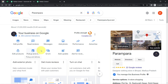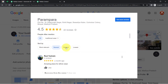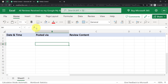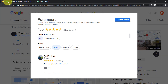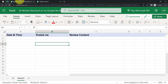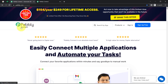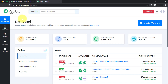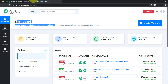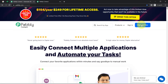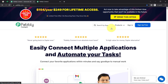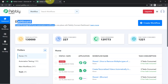This is the Google My Business profile of my business and these are the reviews I am receiving, and I am going to collect these reviews into MS Excel. For that, I'll first build an integration between Google My Business and Excel with the help of Pabbly Connect, which is an integration and automation software. I am an existing user, so I am already logged in. You can create your free account in Pabbly Connect in just two minutes and you will also get free tasks to test this automation.